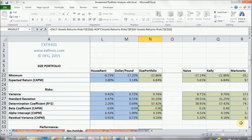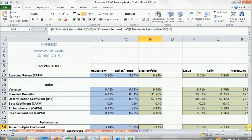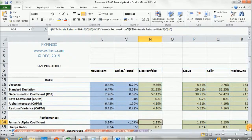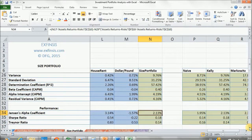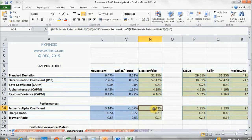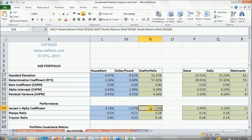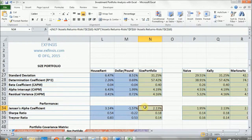So I press the escape key, and we can see with this Jensen's Alpha coefficient that the excess return of this portfolio compared to its theoretical expectation is 2.13%.